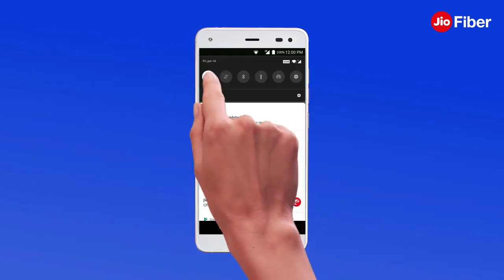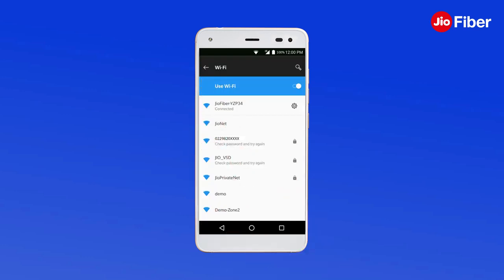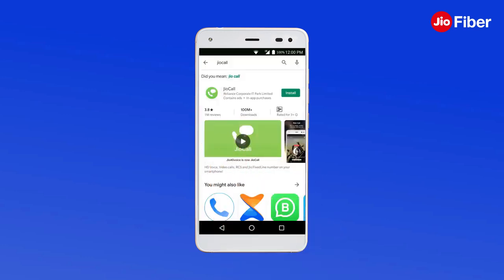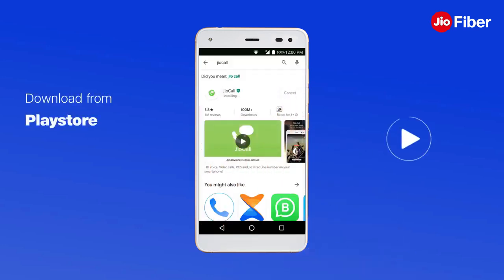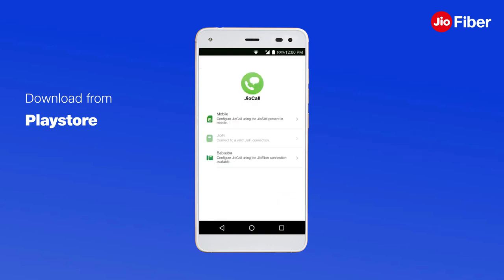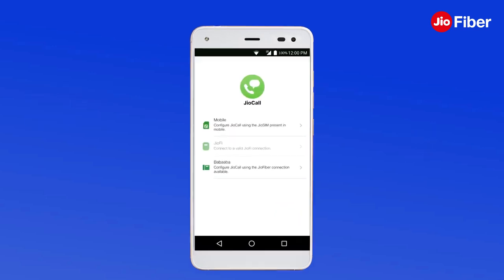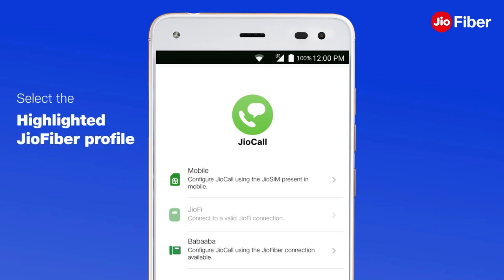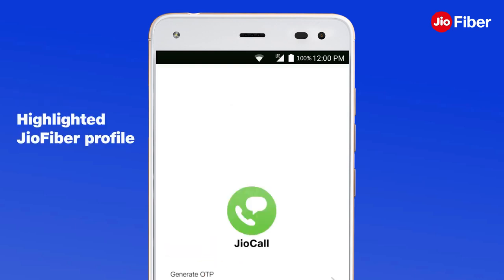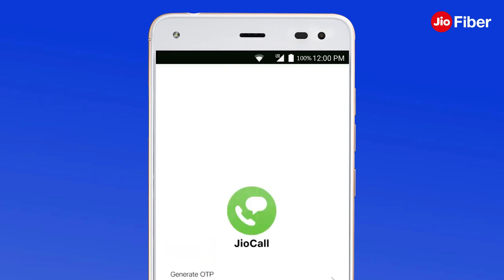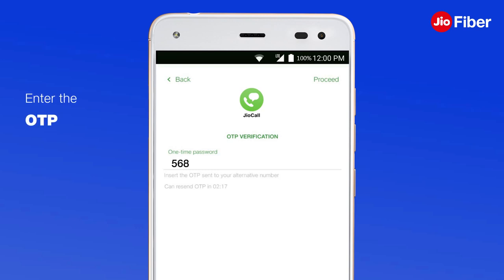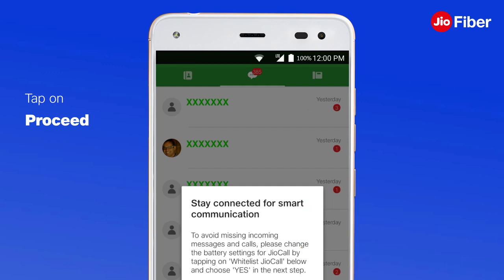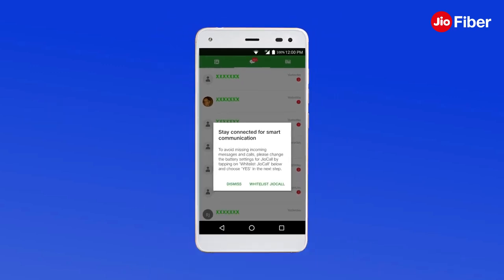Step 1: Download the GeoCall app. Connect your mobile to Geo Fiber Wi-Fi, then download the GeoCall app from the Play Store and launch the app. Step 2: Set up your landline number on the GeoCall app by selecting the highlighted Geo Fiber profile. Then enter the OTP received on your registered mobile number and tap on Proceed.